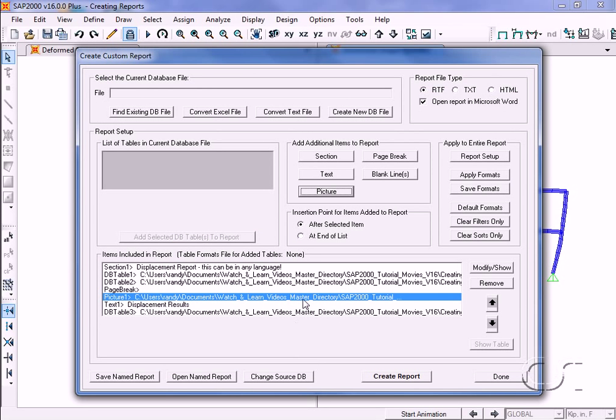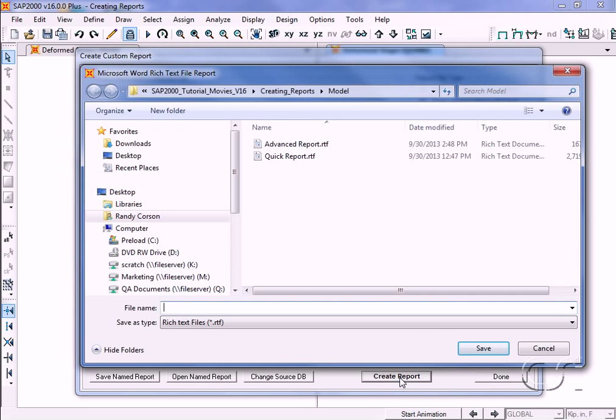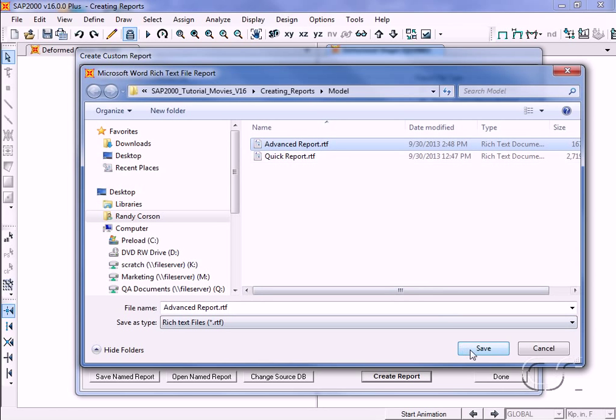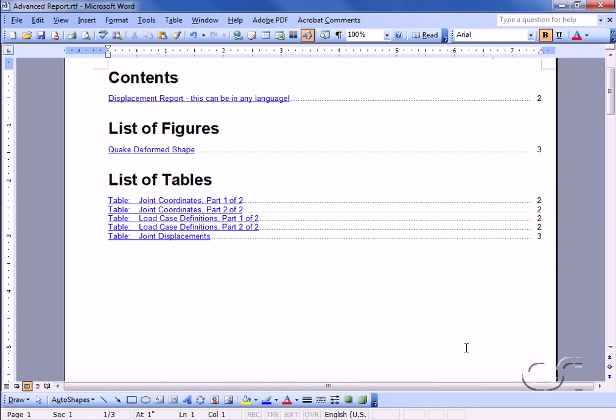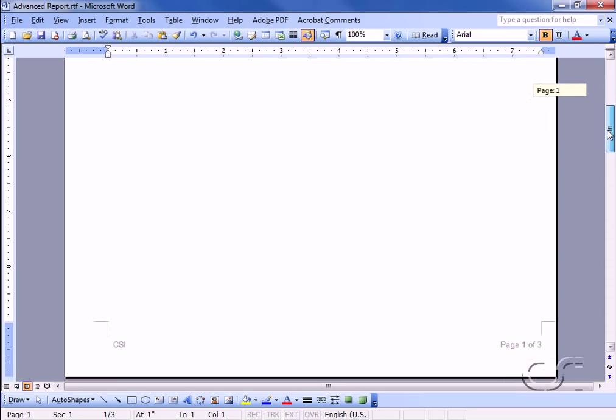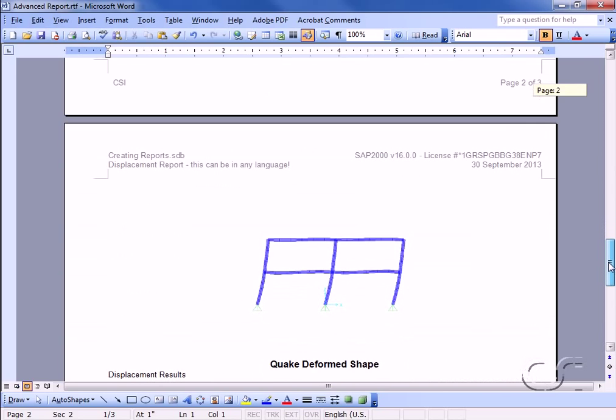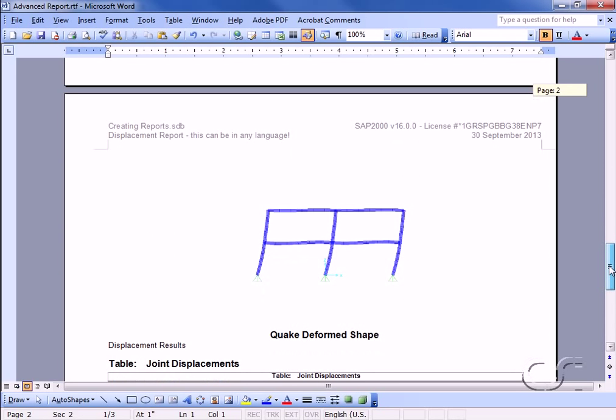Note that the picture file has been added to our list. Clicking on the create report button and selecting advanced report displays our new report with the picture and caption added at the top of the third page. This concludes this tutorial on creating reports.